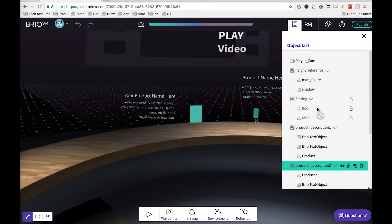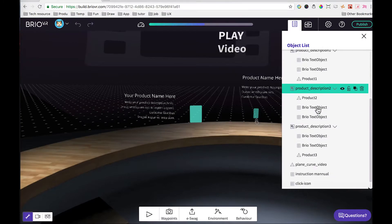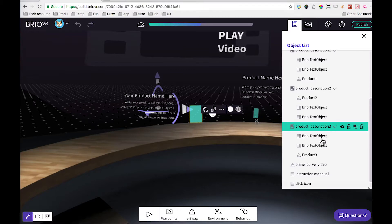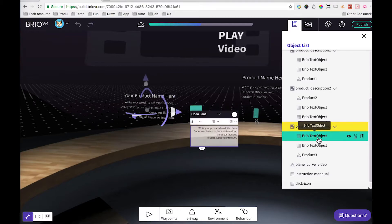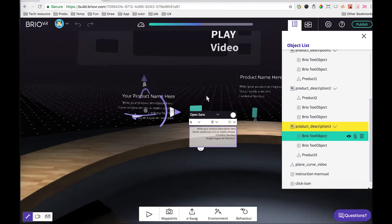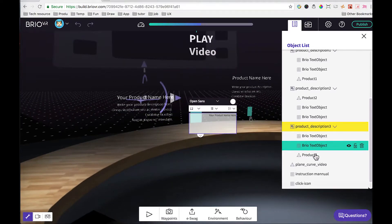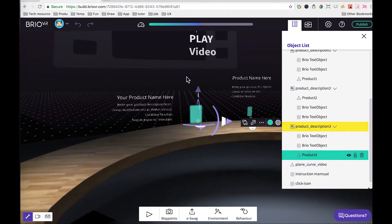If we open up the objects list, you can see each of the products is a group, and each group contains the description of the product, the title, as well as the model.